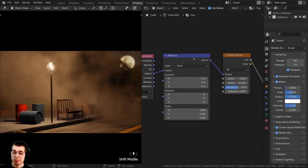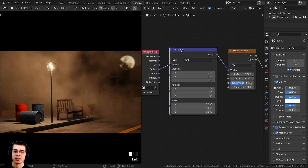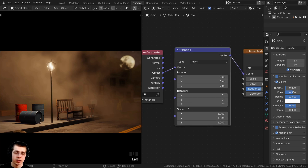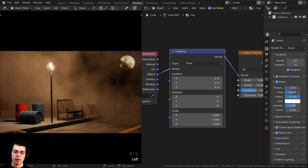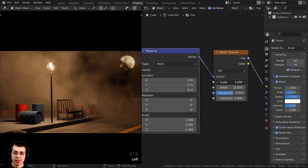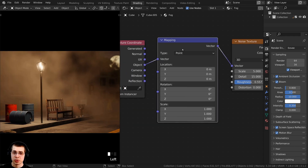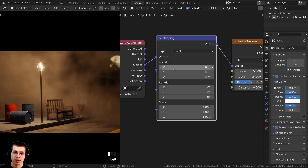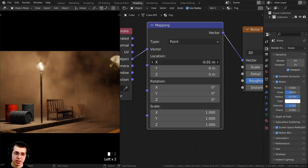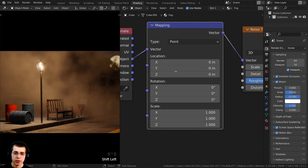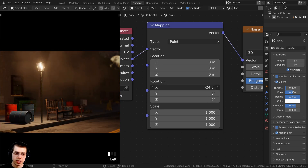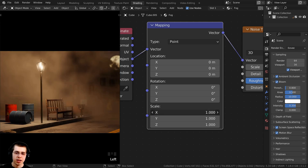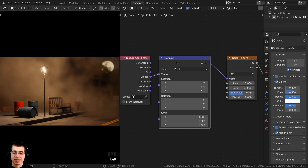If you want to change the placement of the fog, use the mapping node. You can change the scale using the noise texture scale, or change the location, rotation, and scale of the fog through the mapping node. Dragging these values changes the x, y, and z location, and you can also change the rotation to rotate the fog, and of course scale it. That is a great way to make fog for a static image.